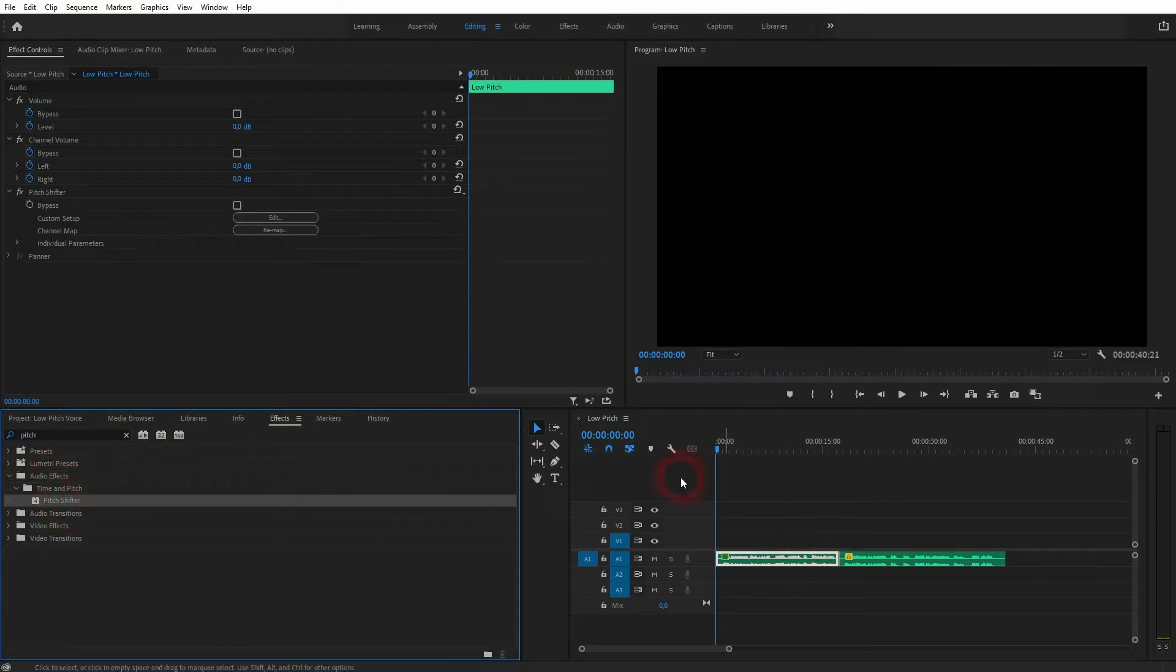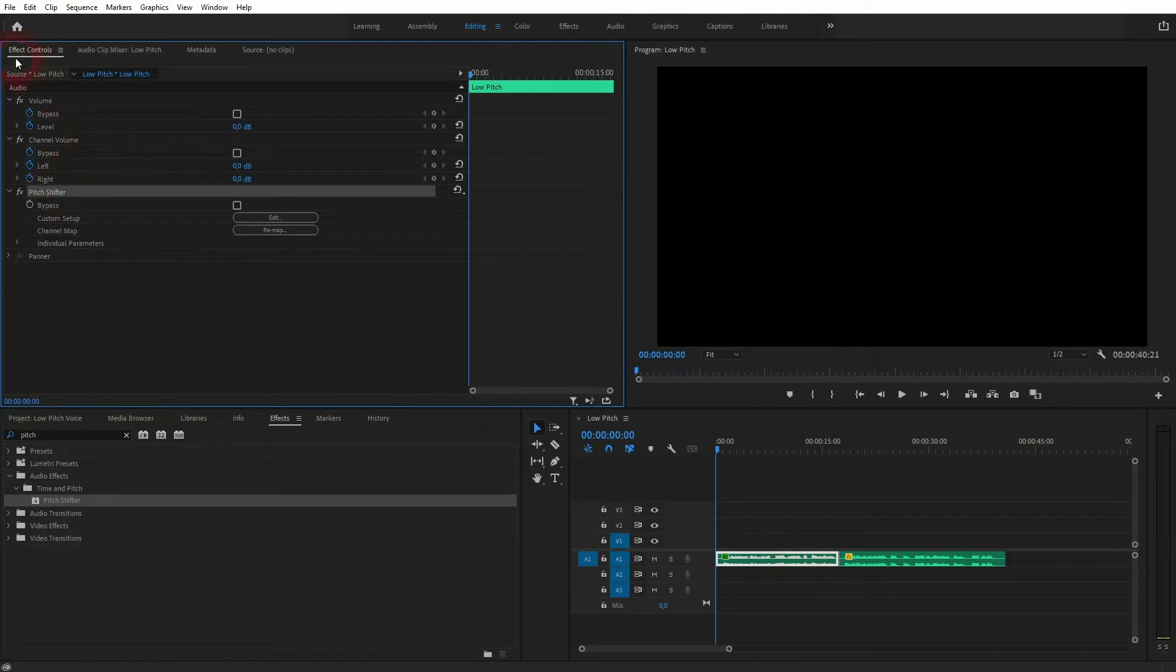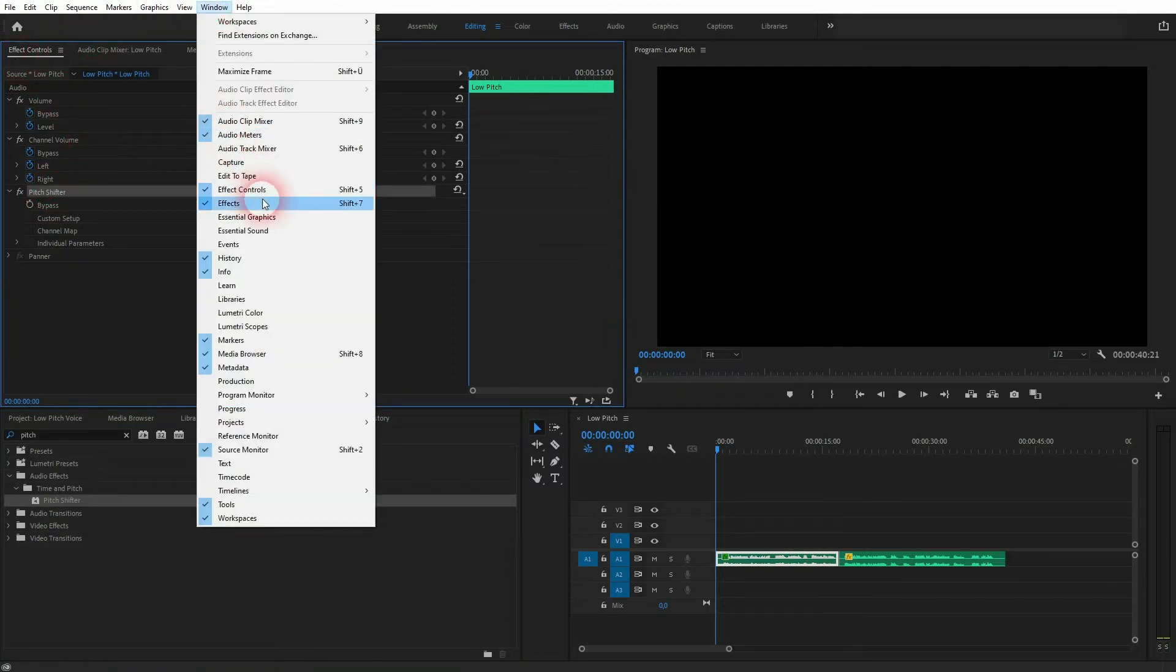So here it is now in Effect Controls. If you can't find these menus, go to Window. There's the Effect Controls and Effects.